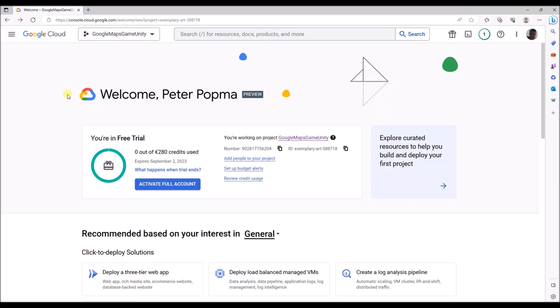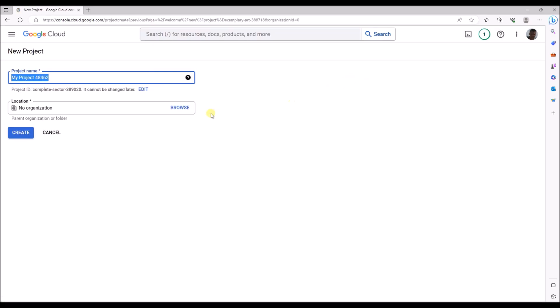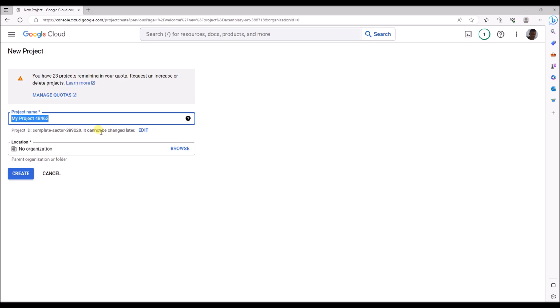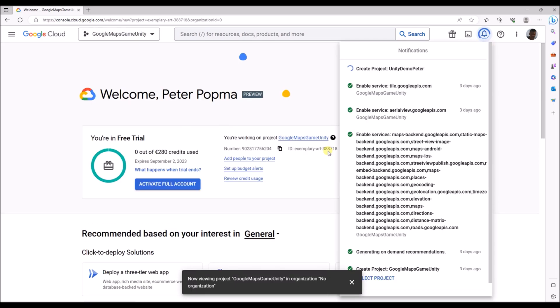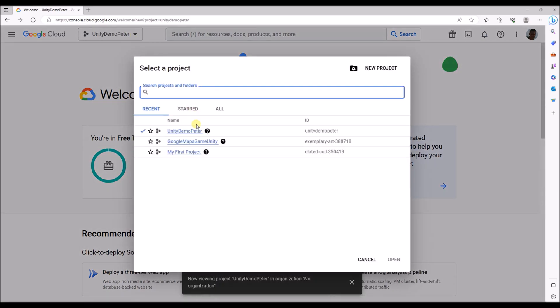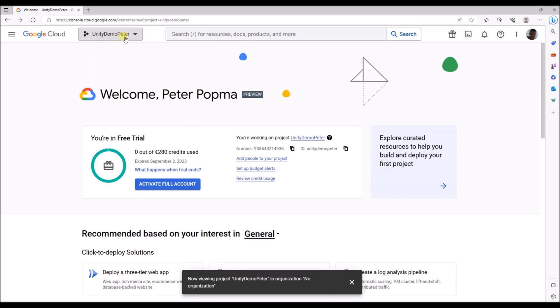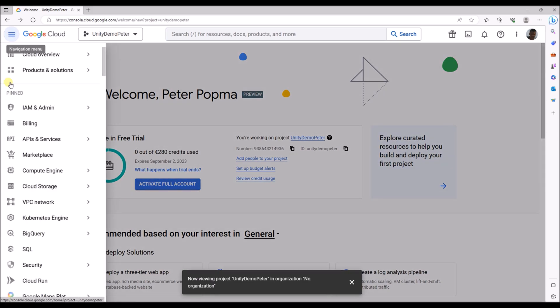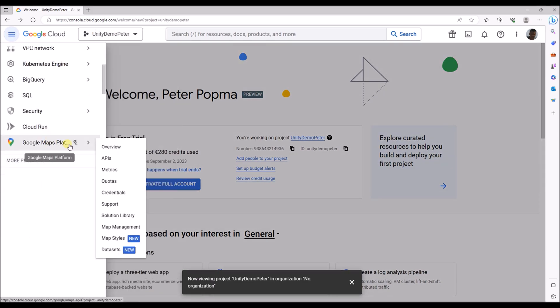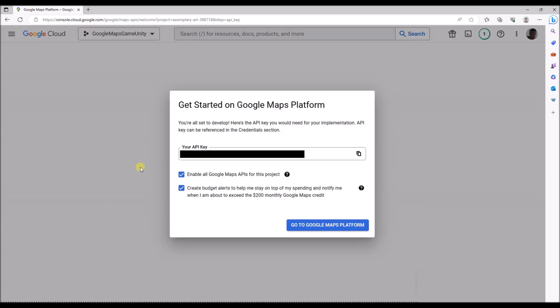So once you've done that you can use the API in Google Maps. I'm now logged into Google Cloud with an account that has a credit card connected to it. I have the free subscription and can create a project that can access the Google Maps API. So I'm going to create a new project called Unity Demo Peter. I'm going to select the new project and go to Google Maps Platform. As soon as you click on the Google Maps Platform after you've created the project, you are already presented with an API key. I've made that key black because it's private, but you will have your own key that you can use during the game.